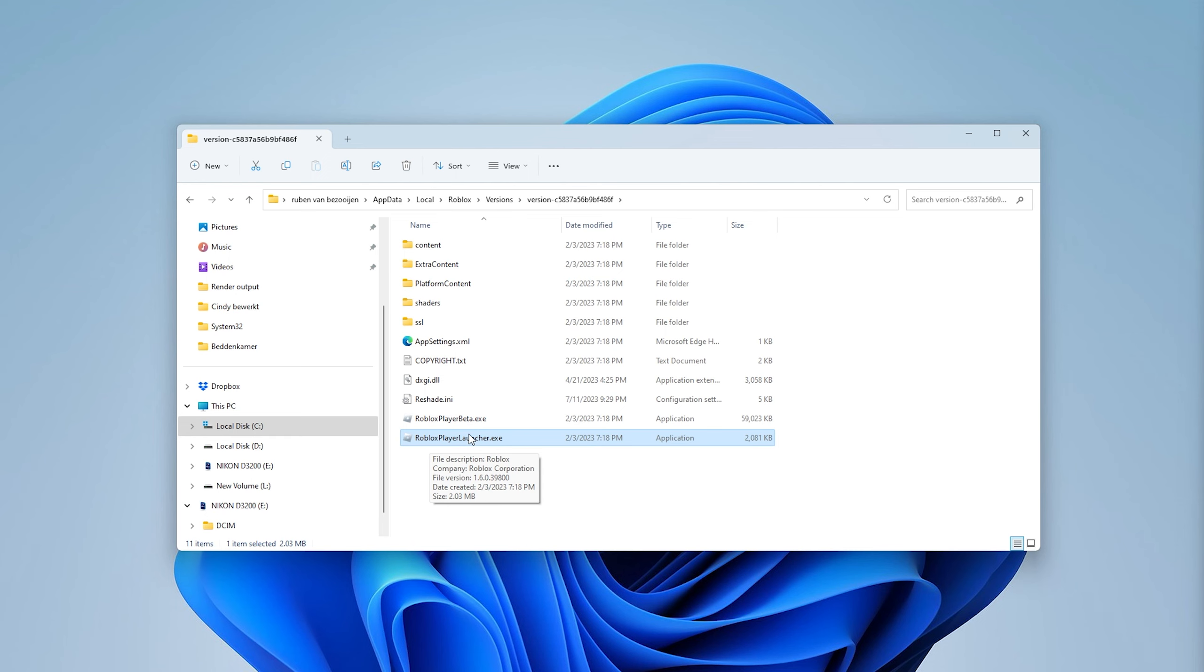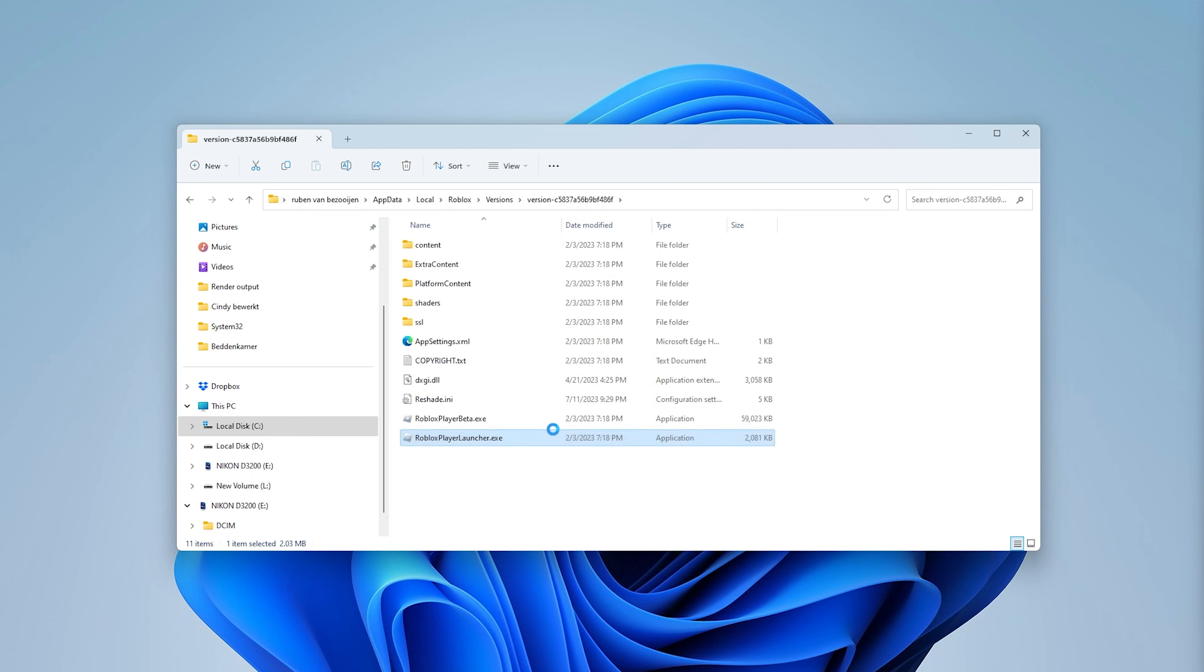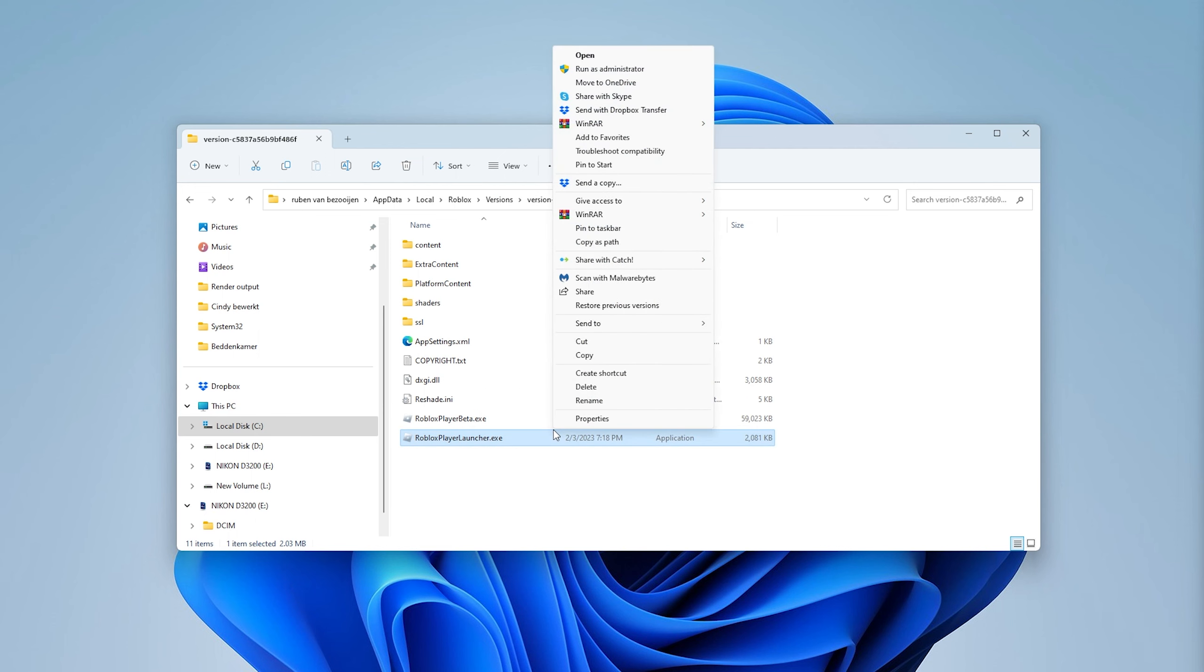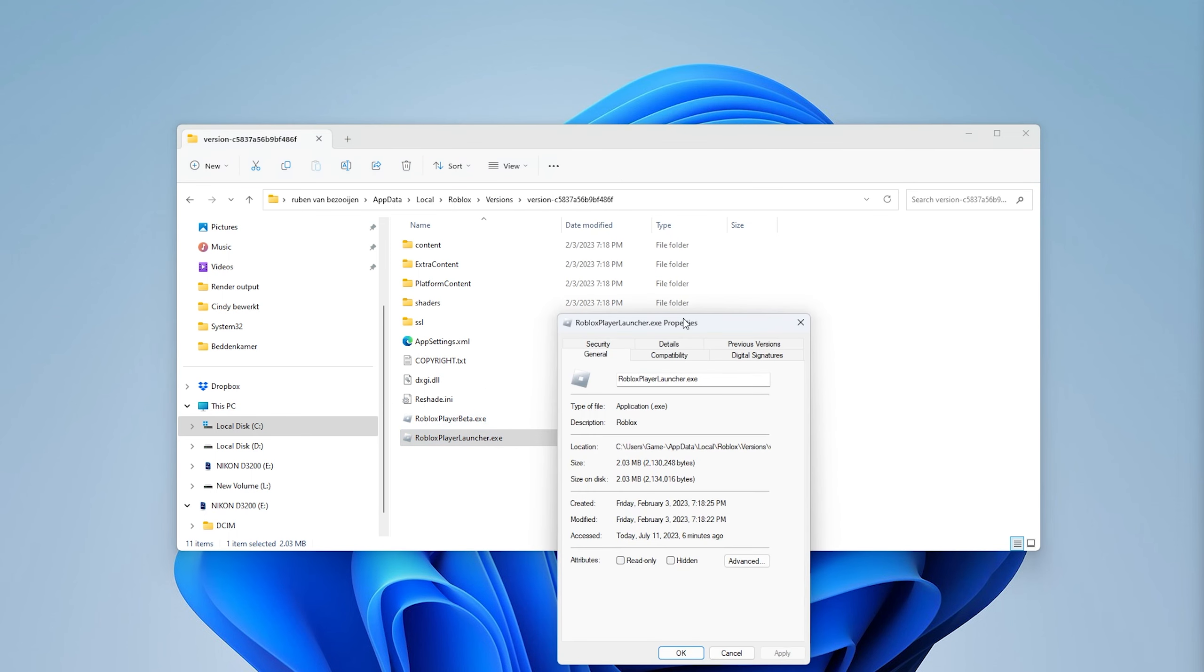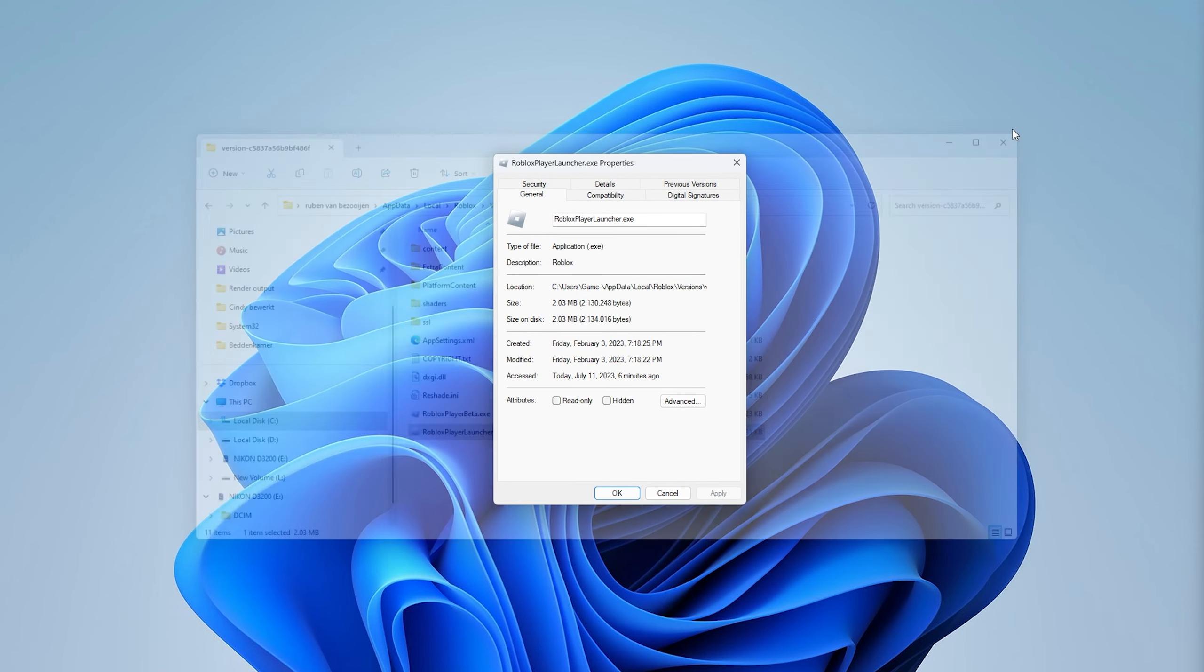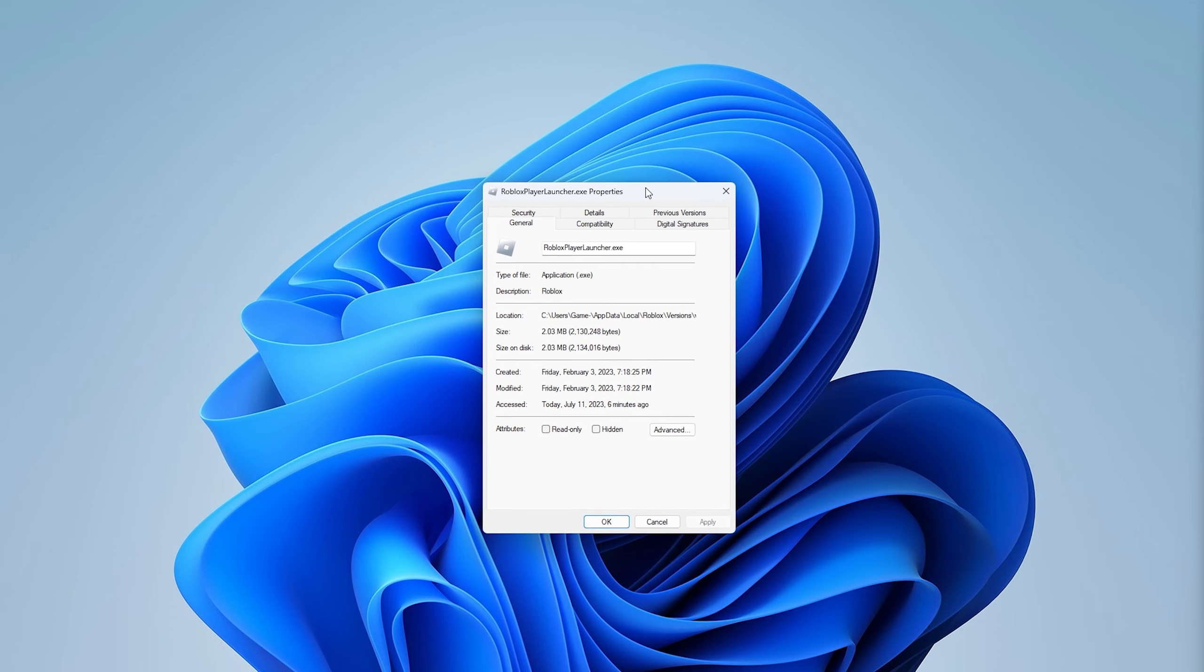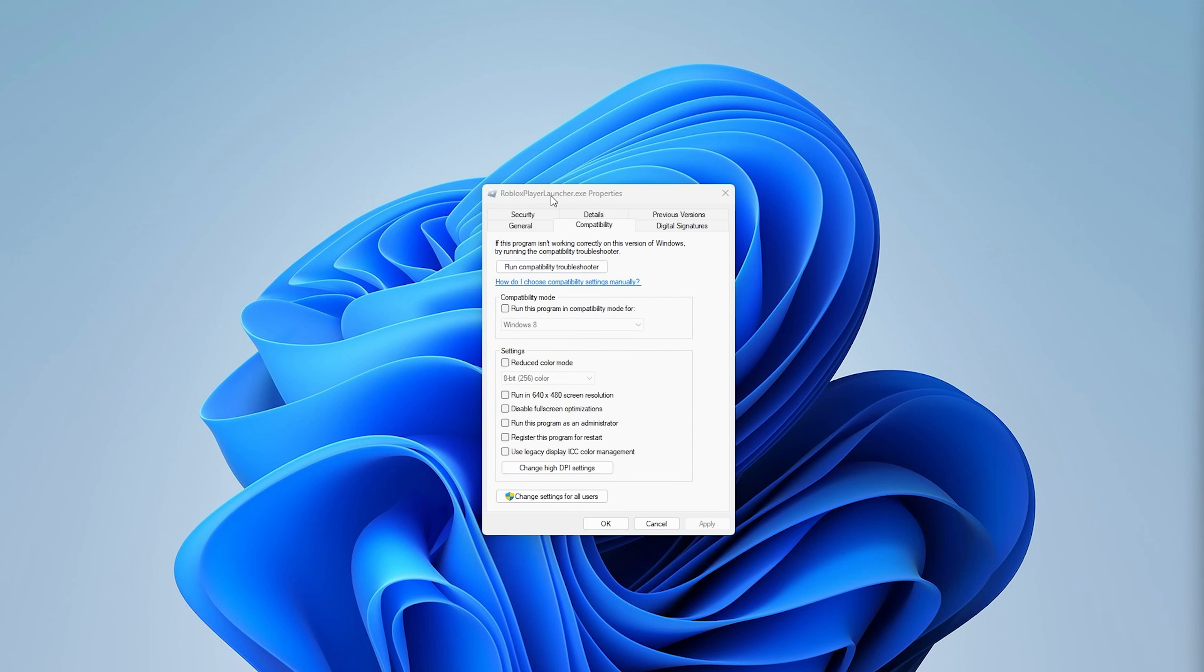Once you're in Show More Options, head to Properties and here you see a list of options. Simply head down to the Compatibility tab. Here, simply disable the fullscreen optimizations, press Apply, and it should probably fix the issue.